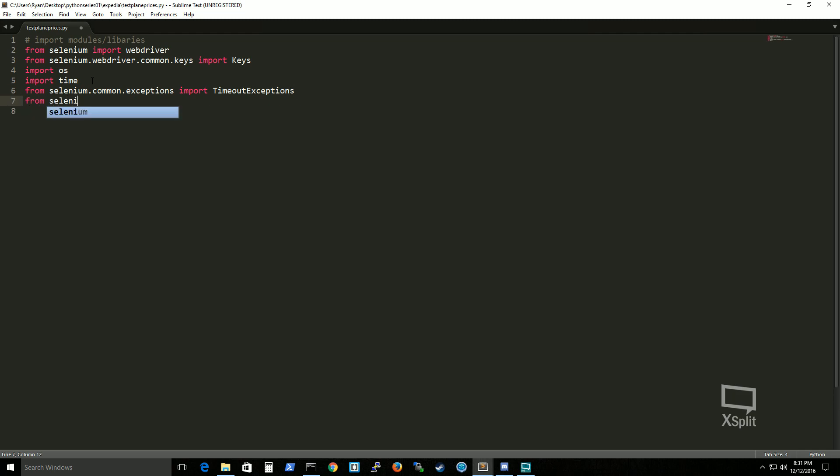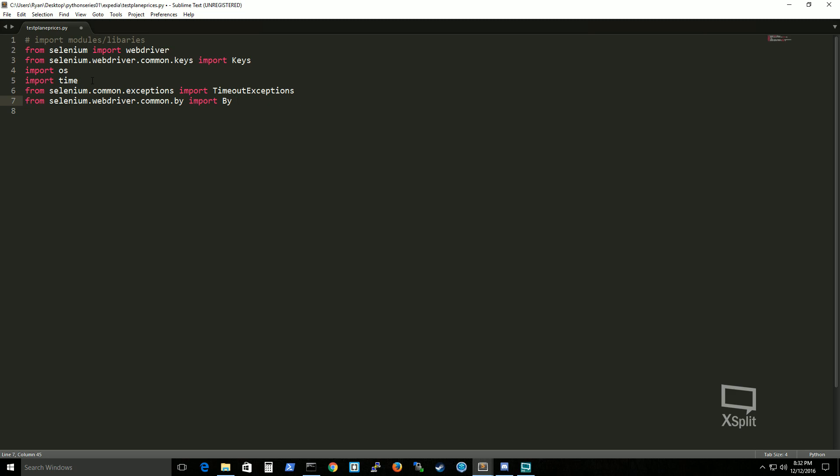From selenium webdriver common by import by. Now you could just say hey American developer why can't you just say import selenium.